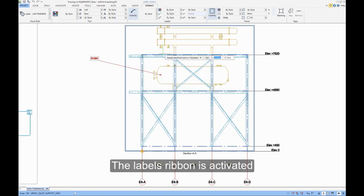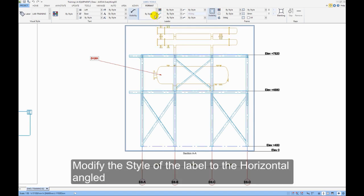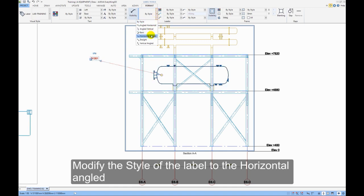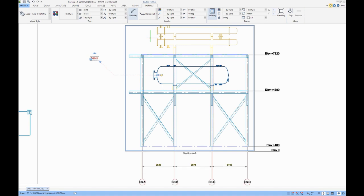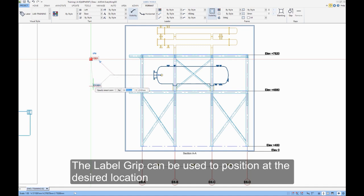The label ribbon is activated. Modify the style of the label to the horizontal angled. The label grip can be used to position at a desired location.